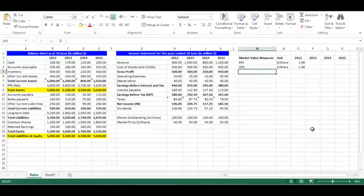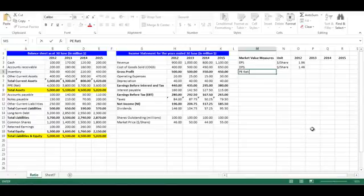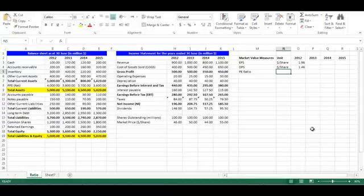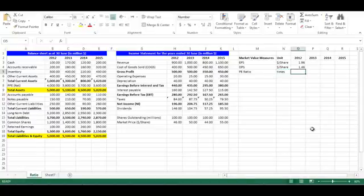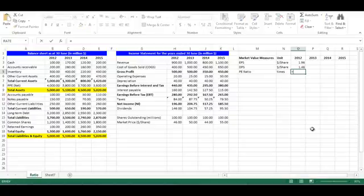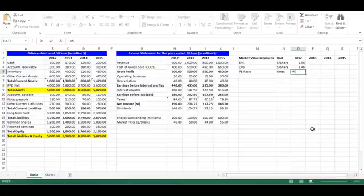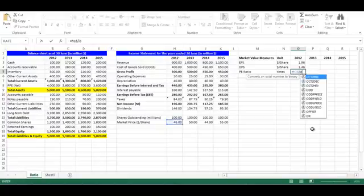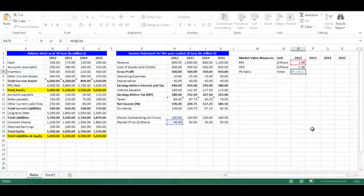Write price earnings ratio in cell M5. Price earnings ratio is market share price divided by earnings per share. Its unit is dollar per share. In cell O5, write equal, choose cell H16 divided by cell O3. Press enter.